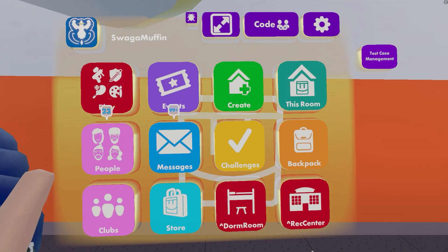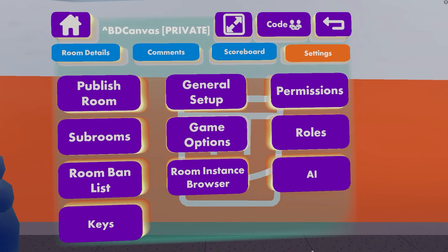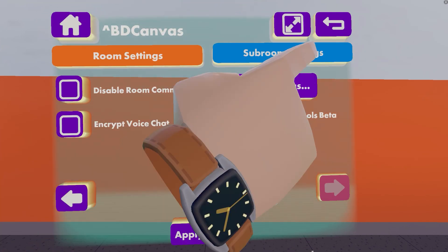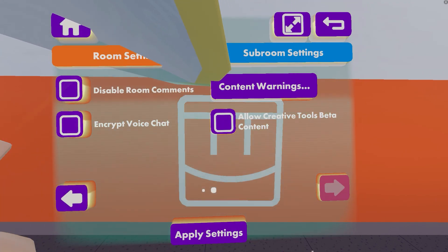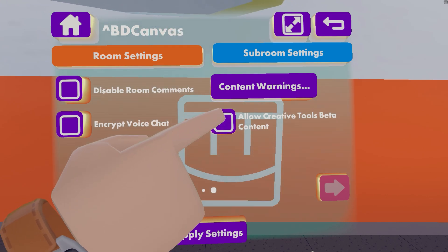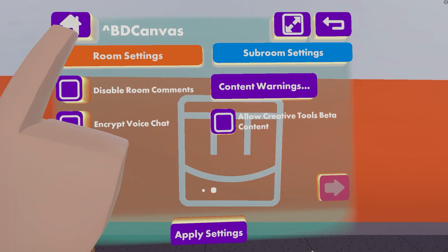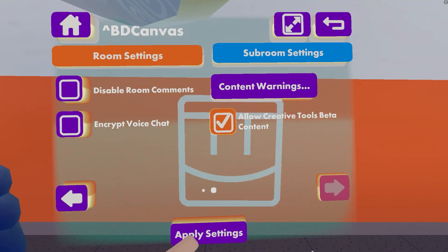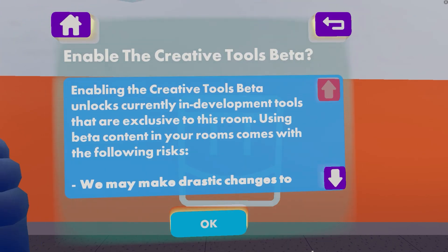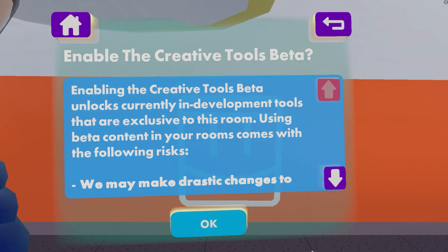Now to turn on beta content for your room, you can go to this room's general setup in your settings, and on the second page of room settings, there is 'allow creative tools beta content.' We turn this on and apply settings, and we get ourselves a big warning list — it's important that you have a read.